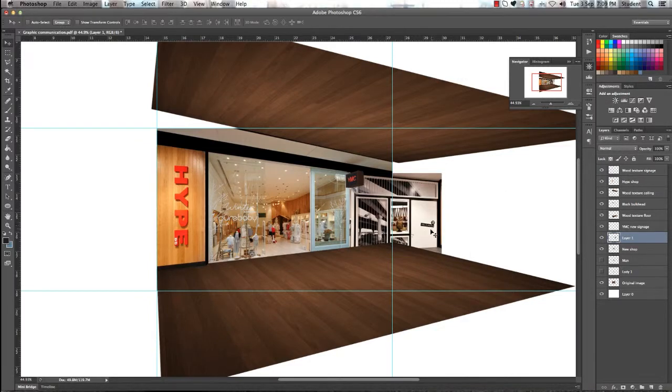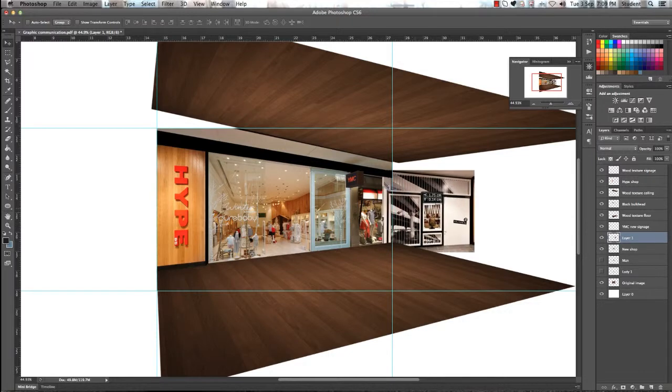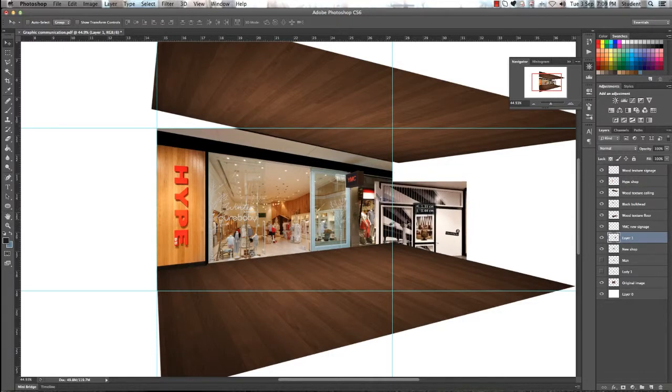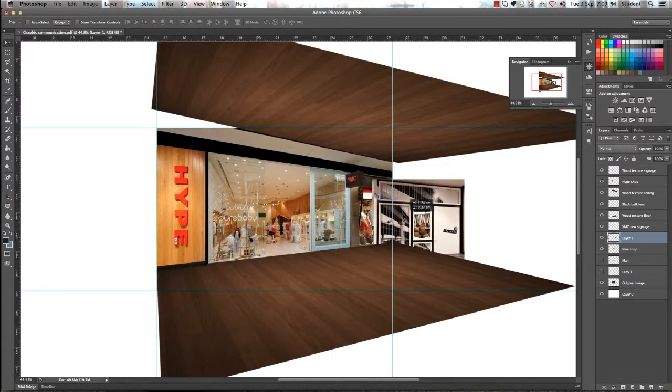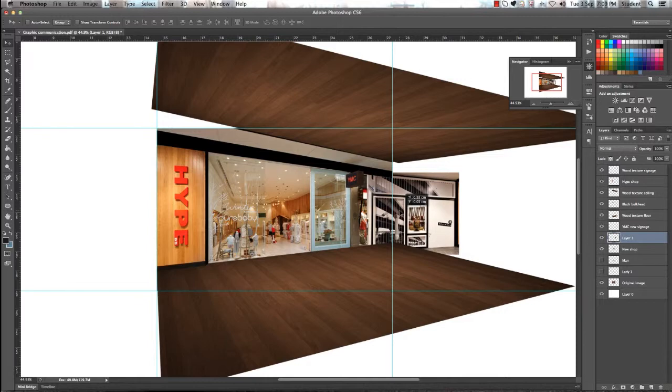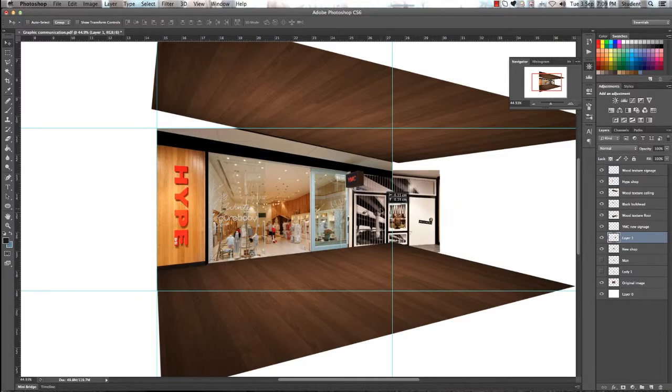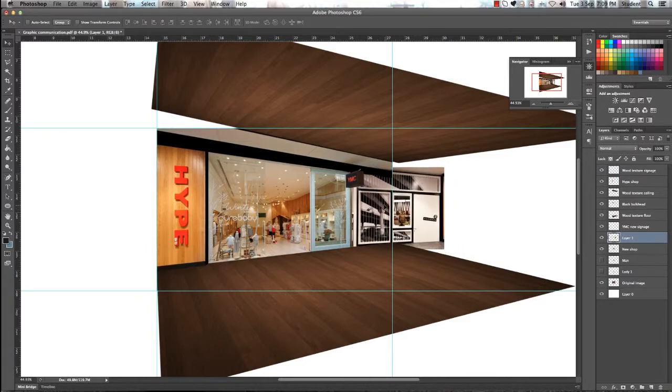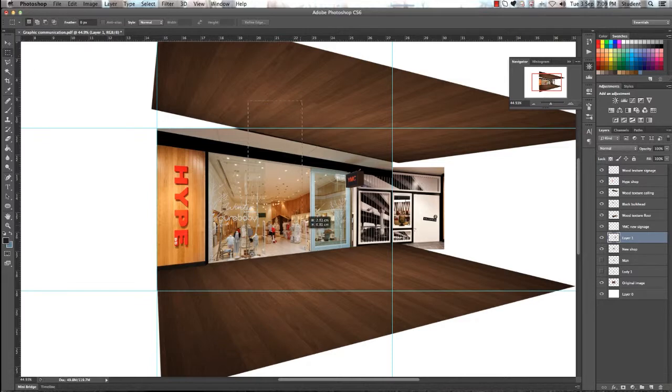Don't worry too much about the signage on the door that it's back to front. Because it's so far away and the image is so small you're not even going to be able to tell. Let's start by positioning our image in the top left hand corner.